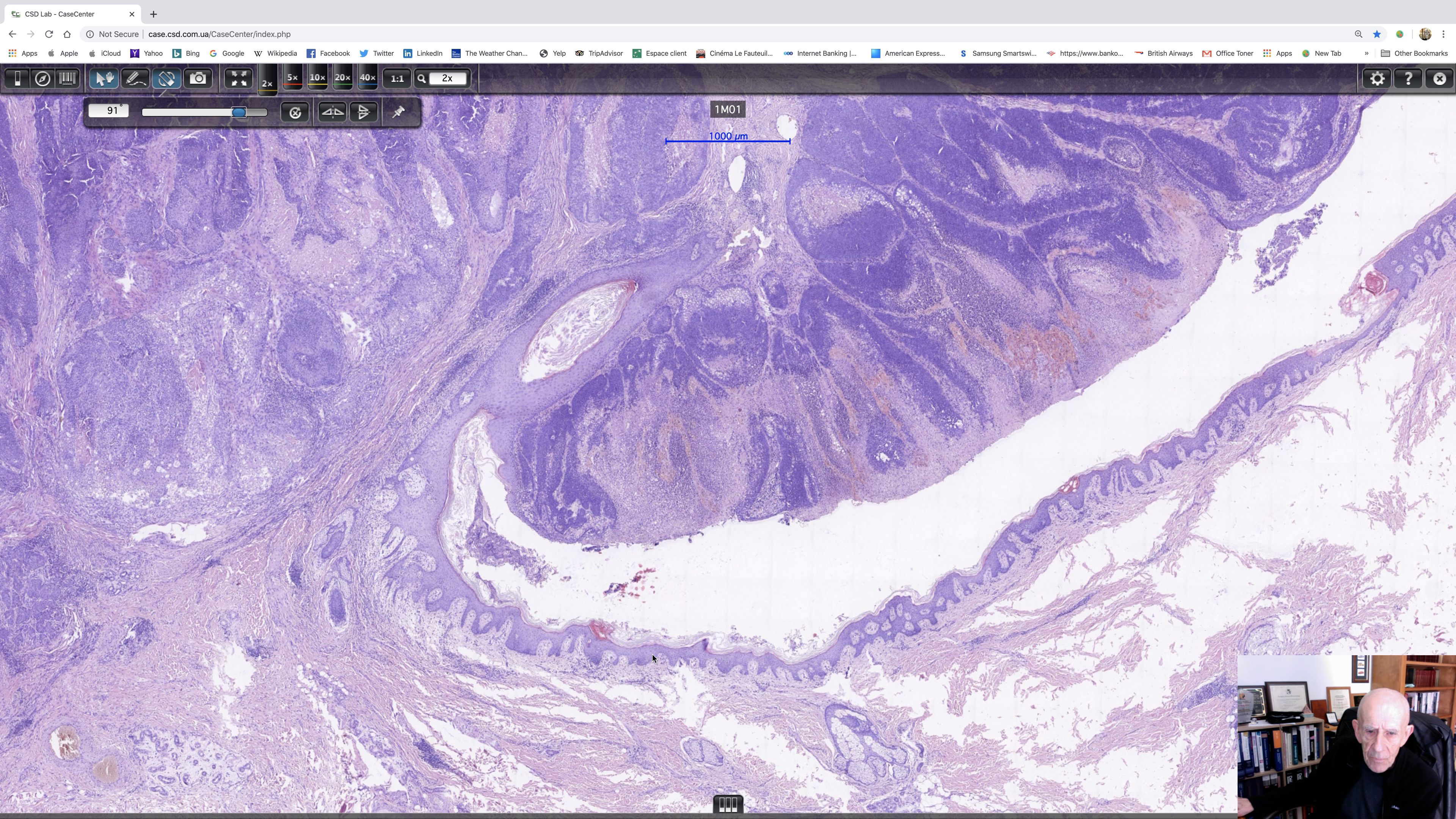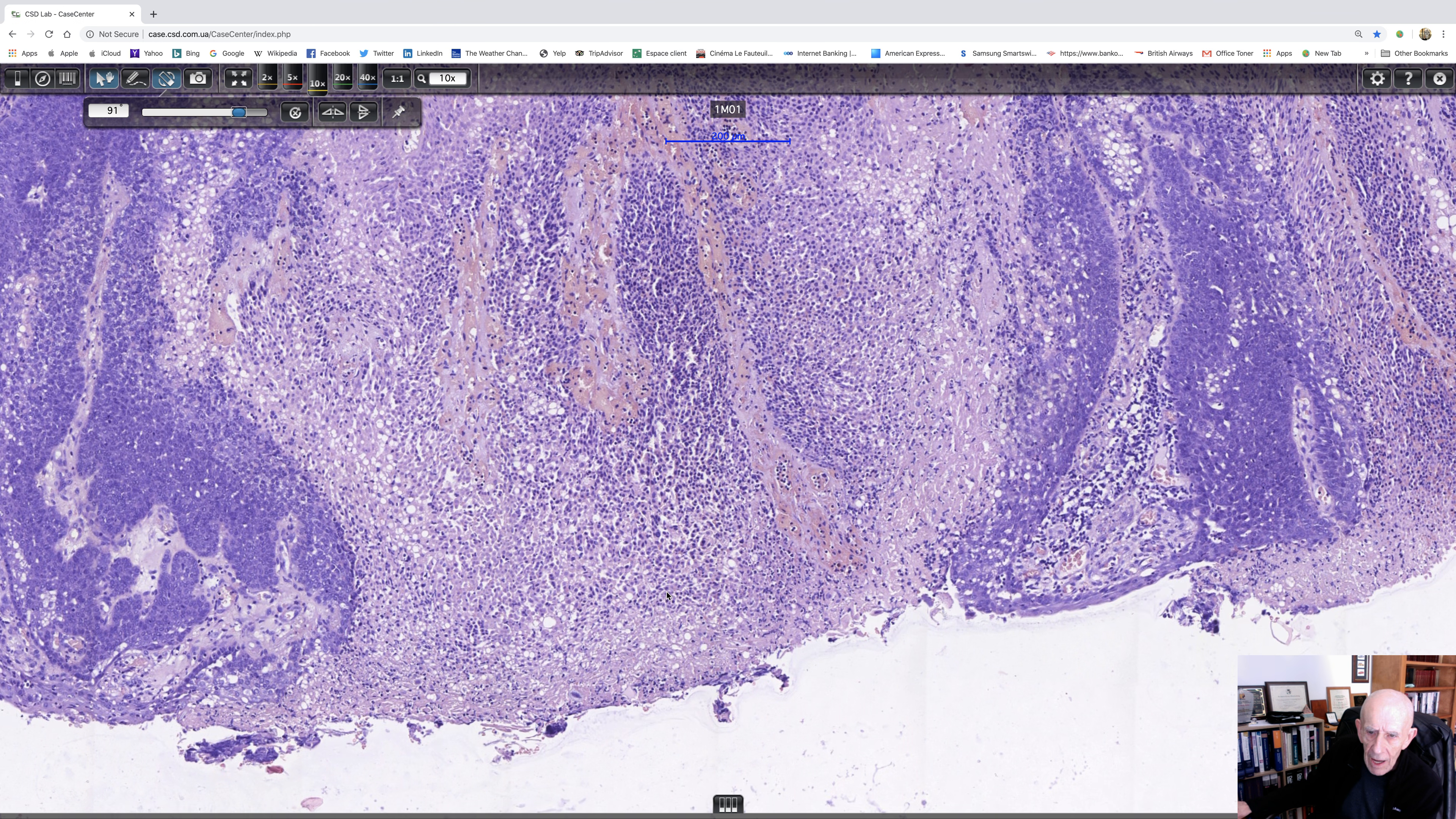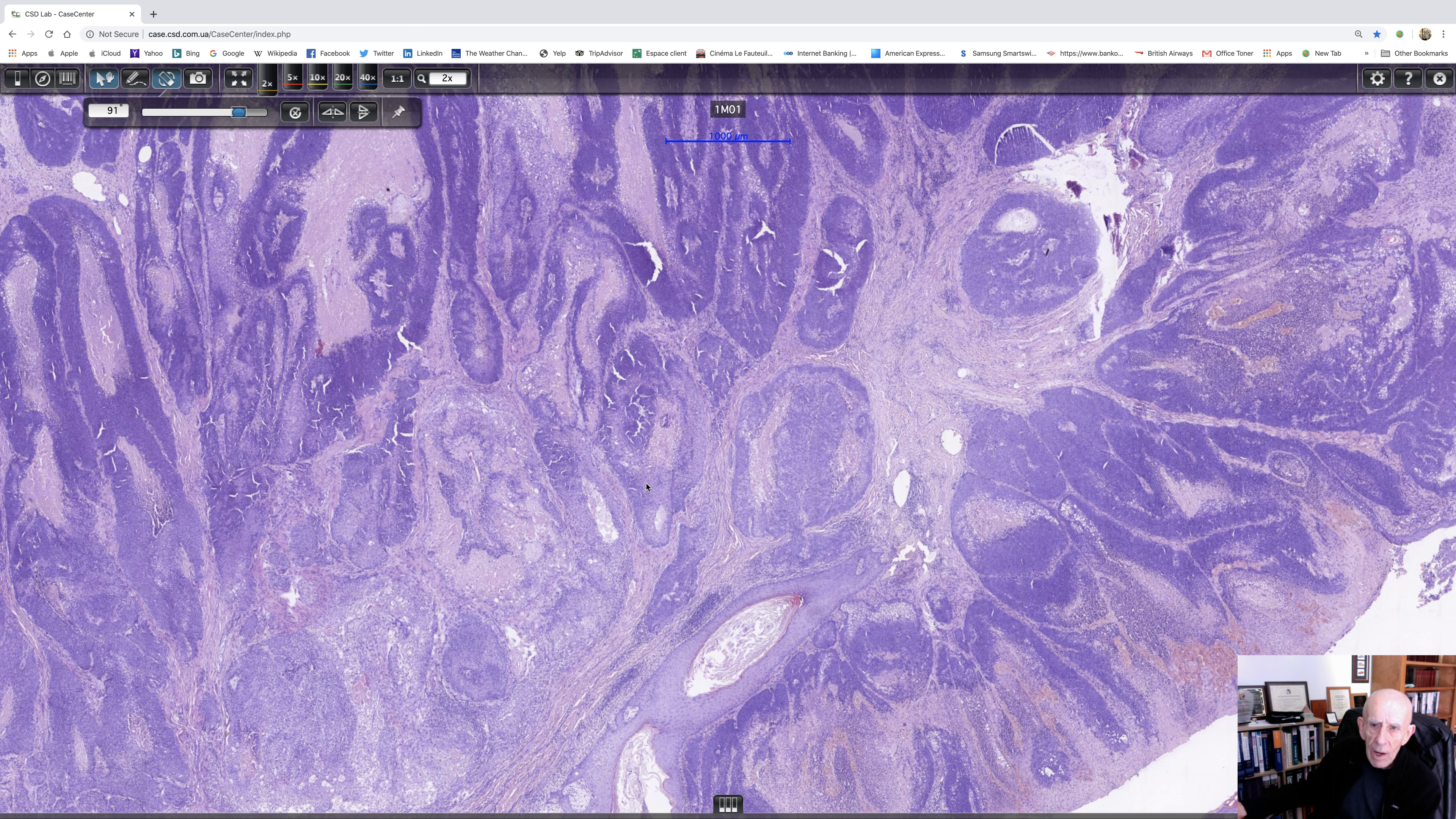So there's the non-lesional epidermis. And here you can see that there's a basaloid tumor. It looks as if it's showing multifocal origin from the epidermis, which of course is very obviously ulcerated. So let's go back to times two again. So we've got a basaloid tumor arising from the epidermis. So what things do we think of right away?